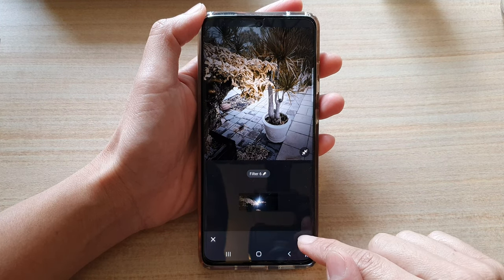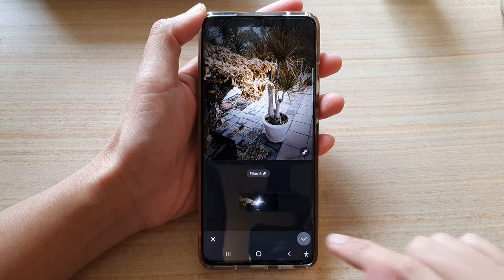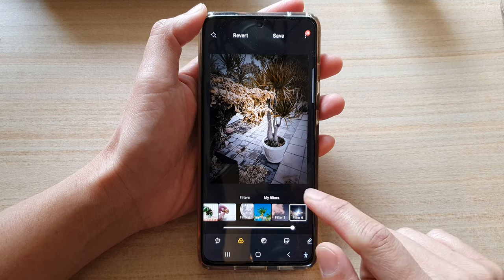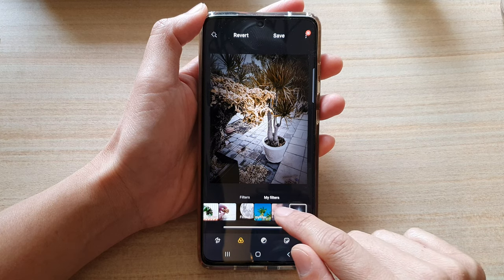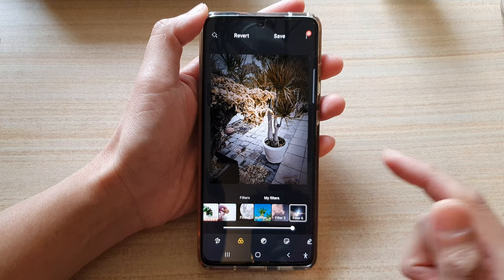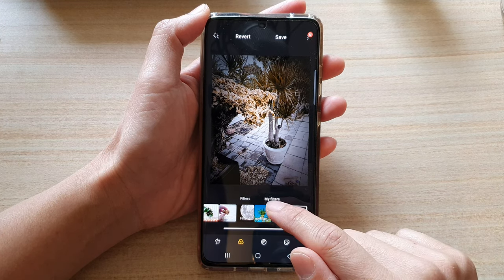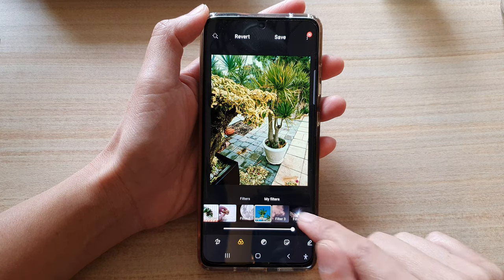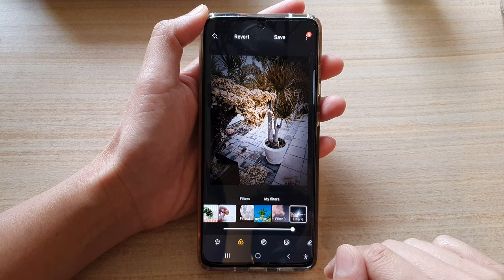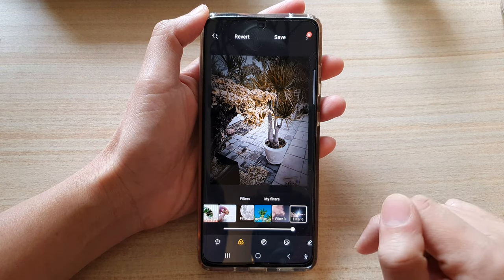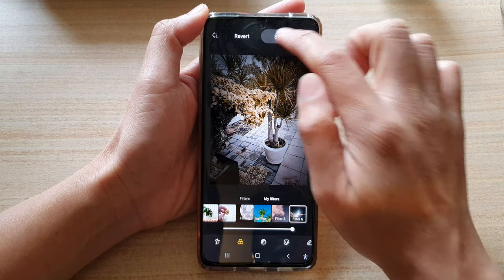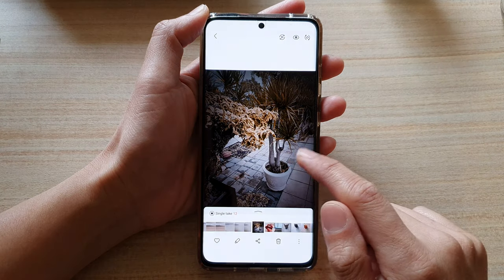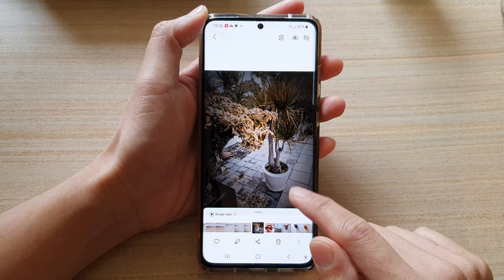Once you are happy with the filter, you can tap on it. From now on, when you want to apply your own custom filters to an image, you can simply tap on that filter to apply it to your image.